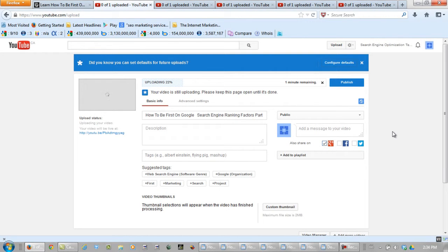I'm going to pause the video here while these are uploading, and then we're going to talk about these video descriptions.